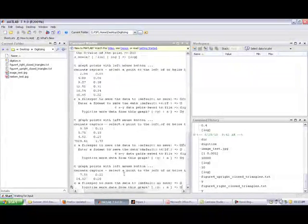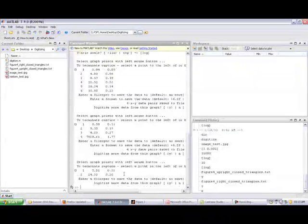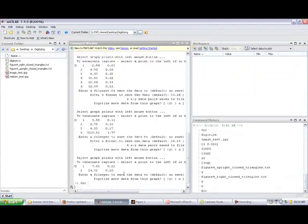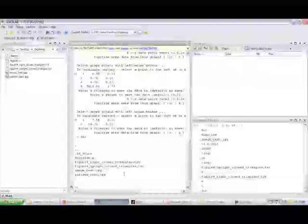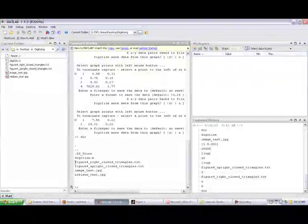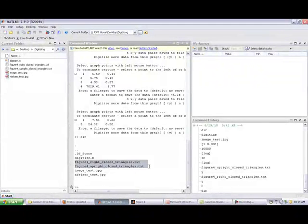So let me just click outside of the origin and default is no save. That's fine. I don't want to save it. Digitize more data now. And so let me do issue a directory command from the command line. And let's see if I've got some new files in there. Yeah. So I've got figure four upright closed triangles, figure four right closed triangles.